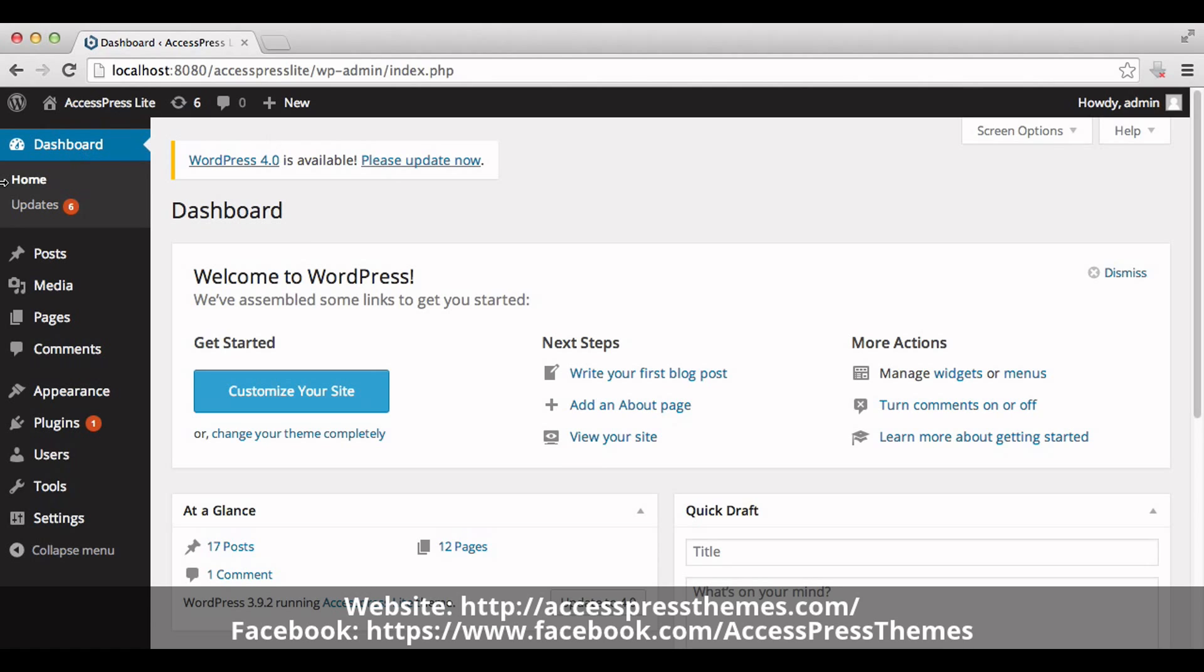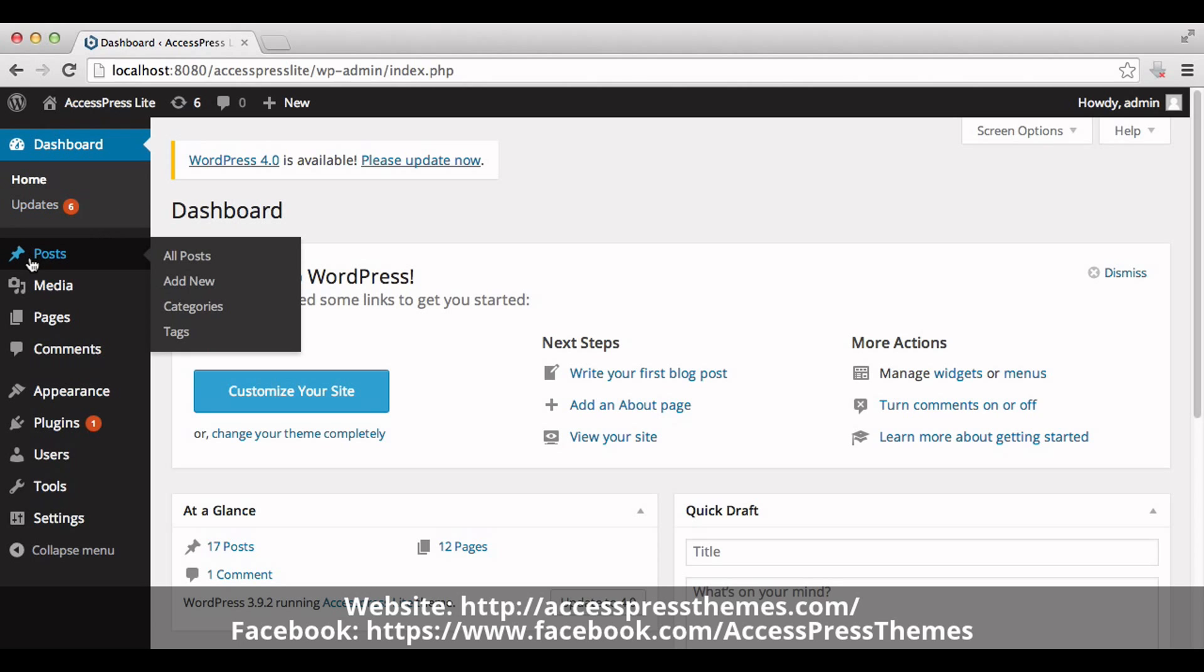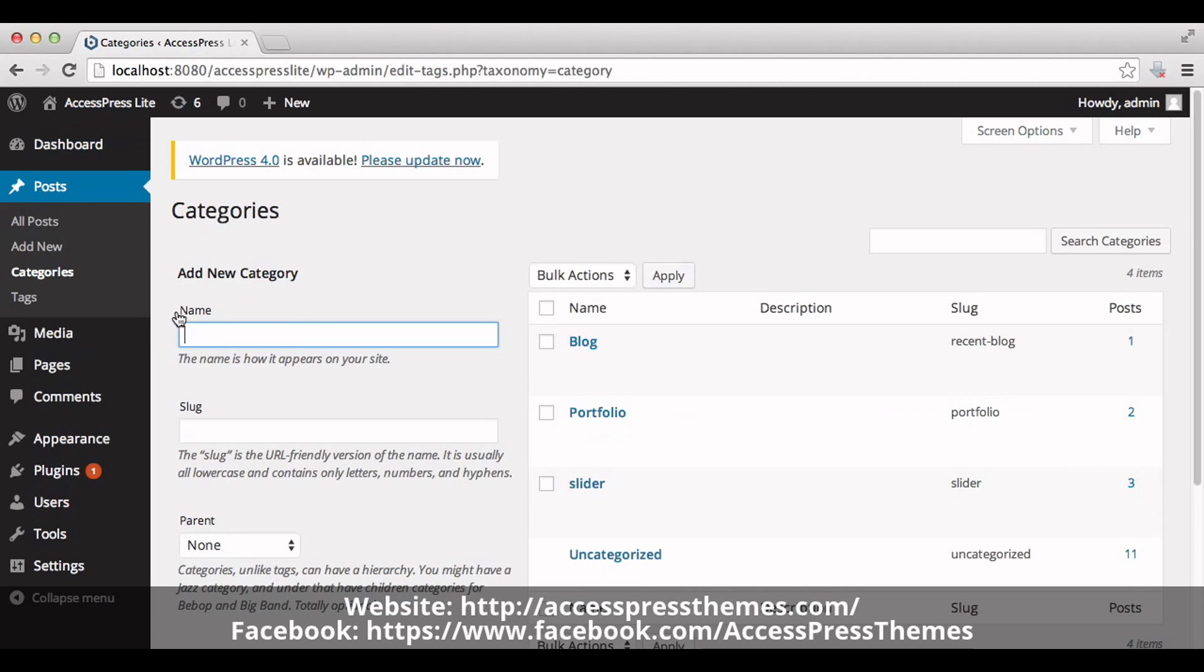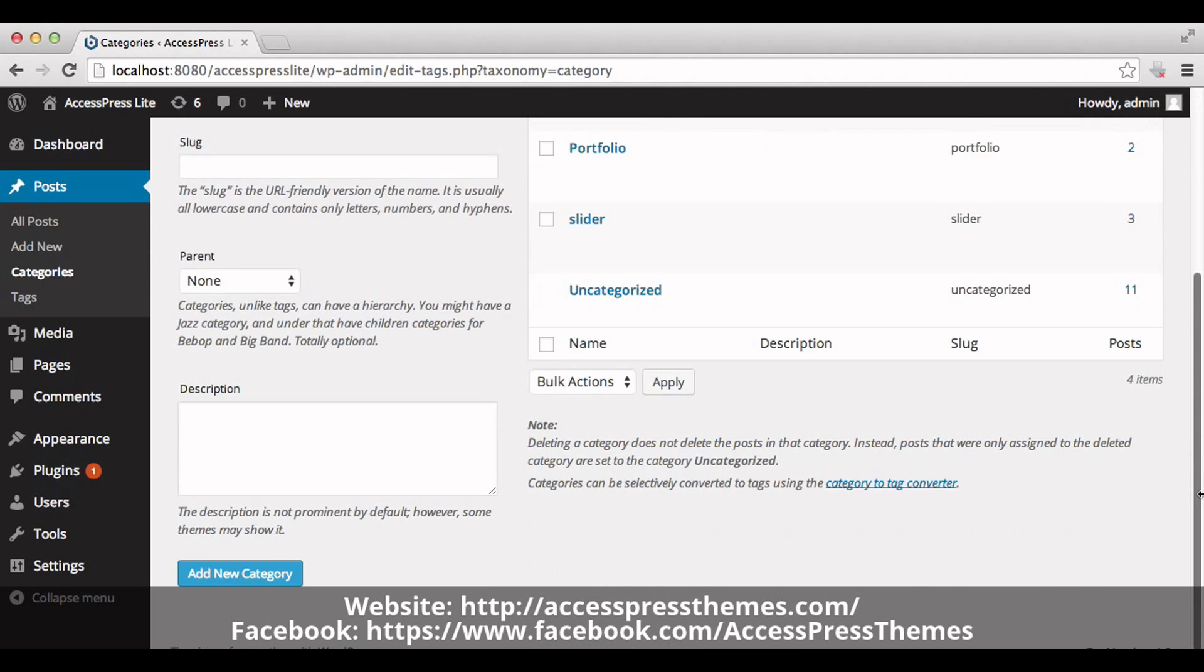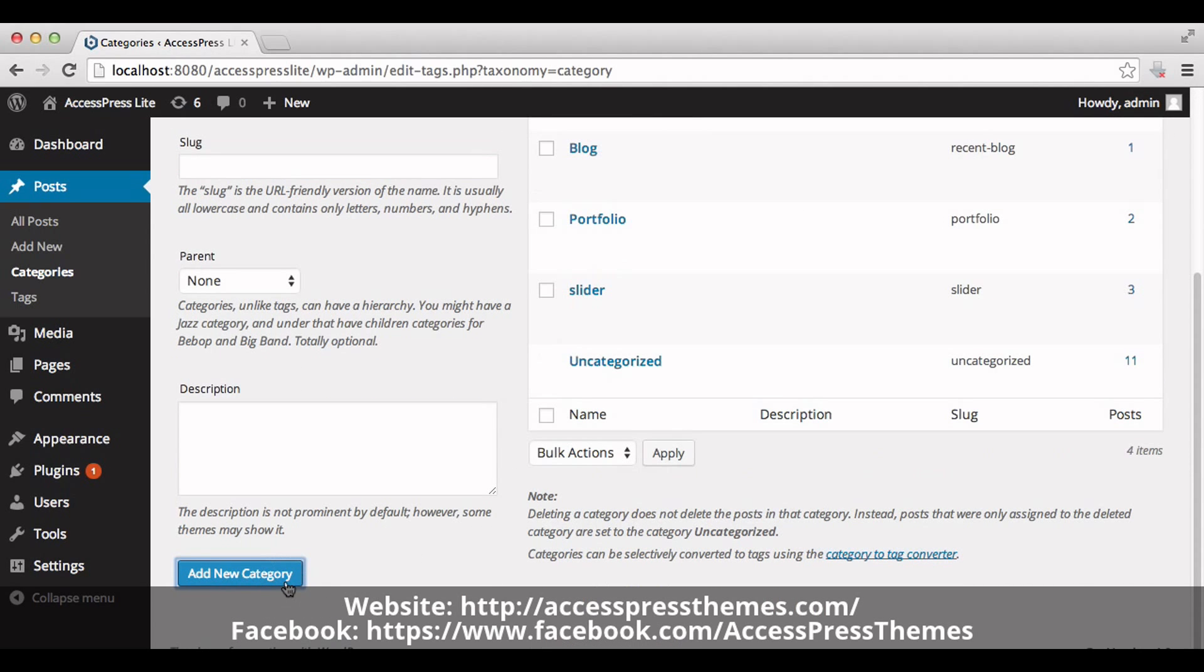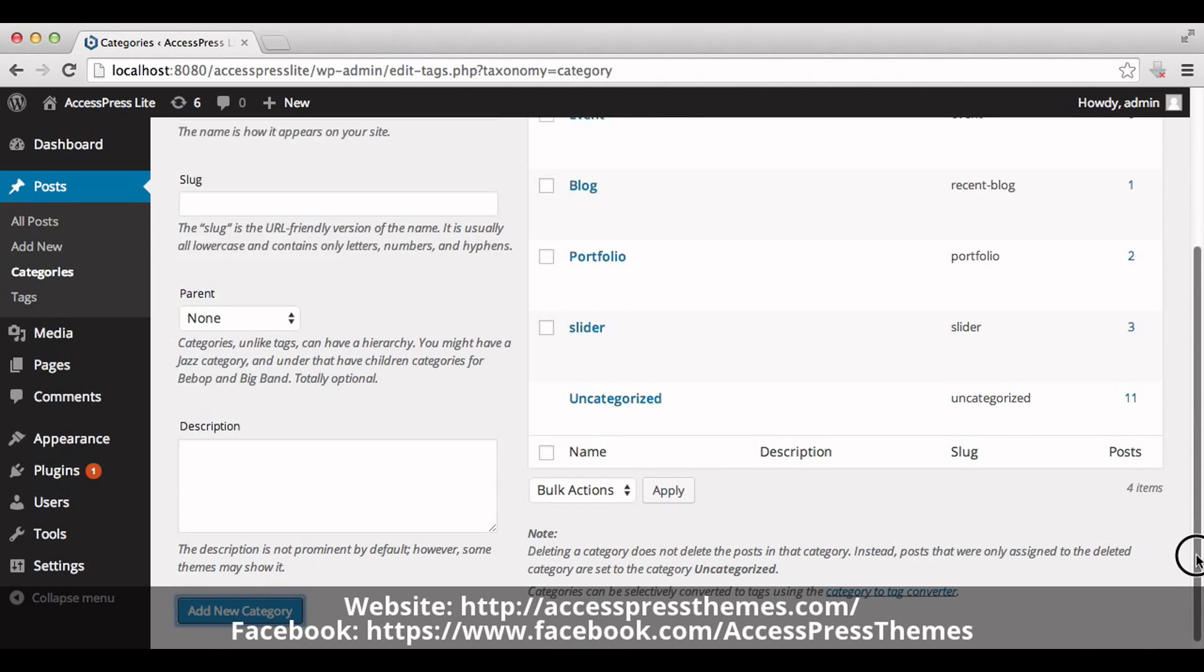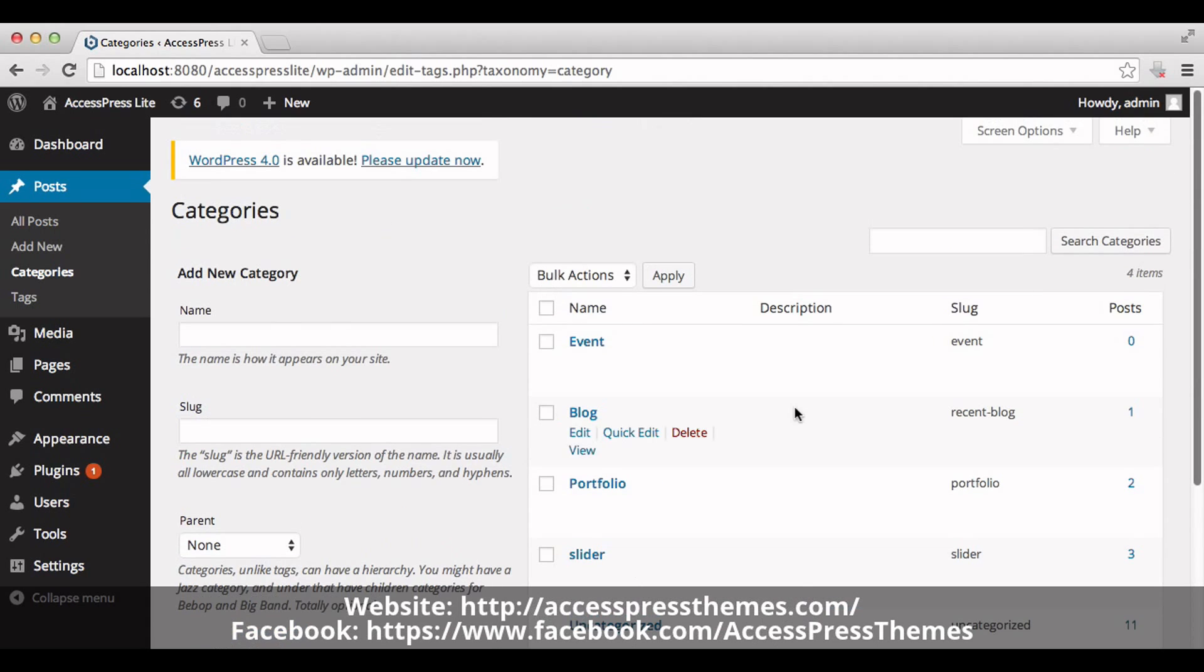Now create a new category. Go to post and click on categories. Add new category here. You can name it event. Now click on add new category. Your event category is created.